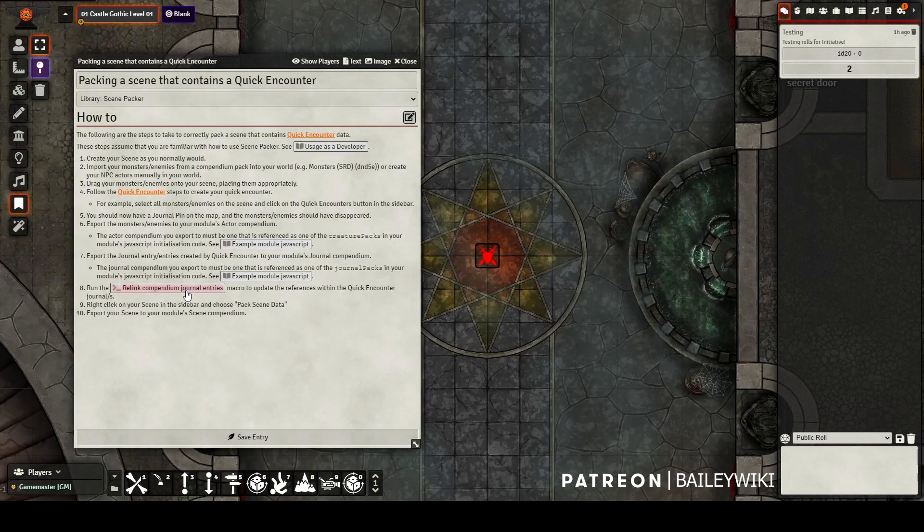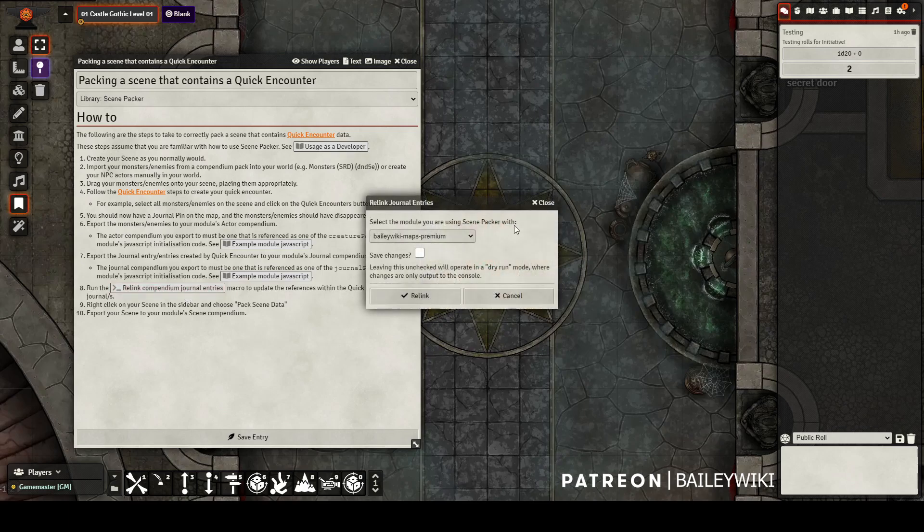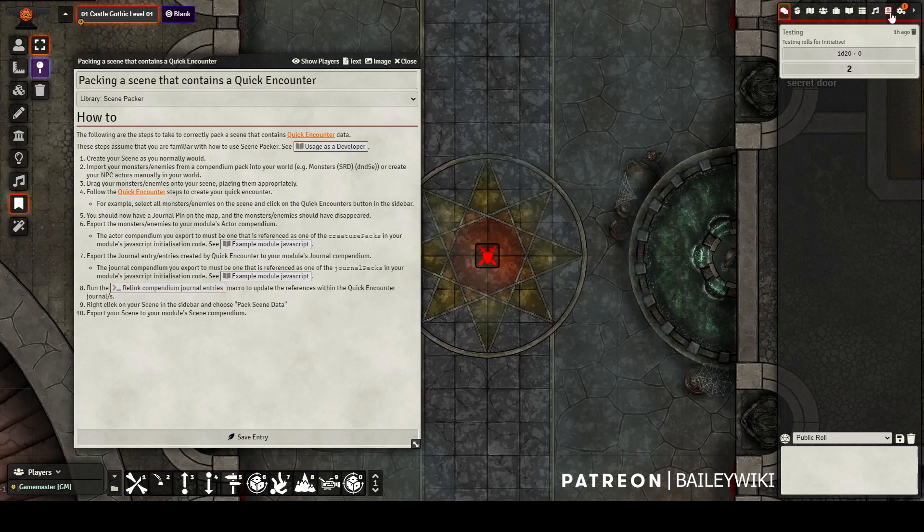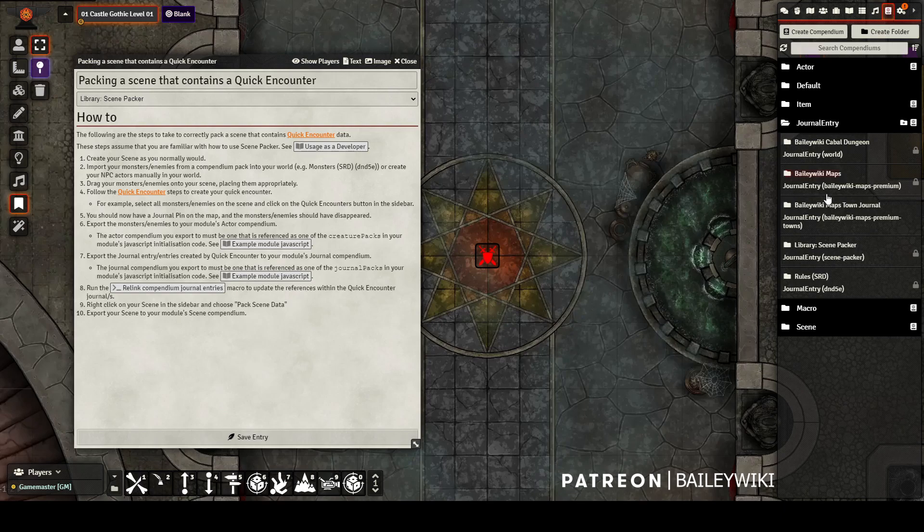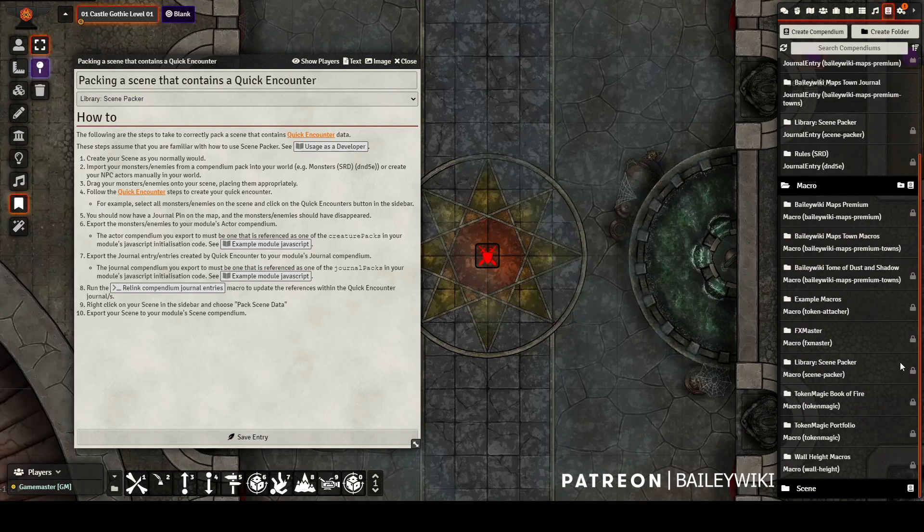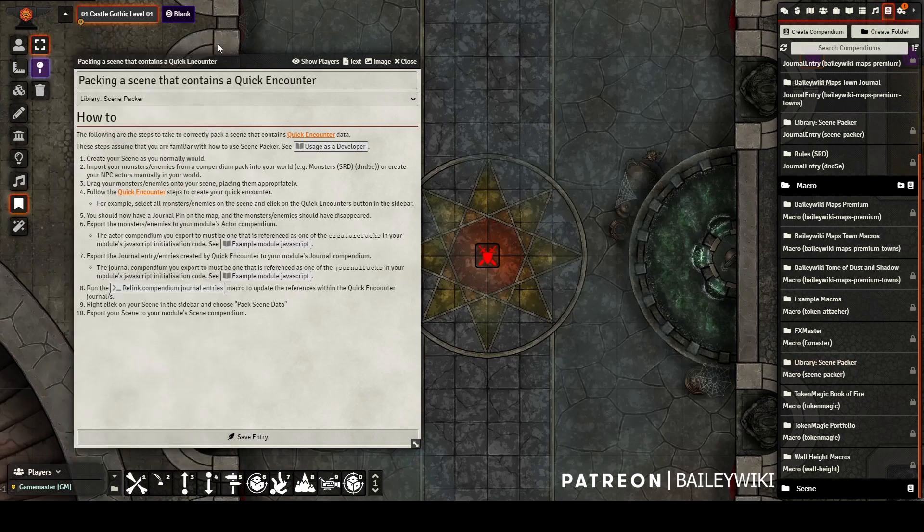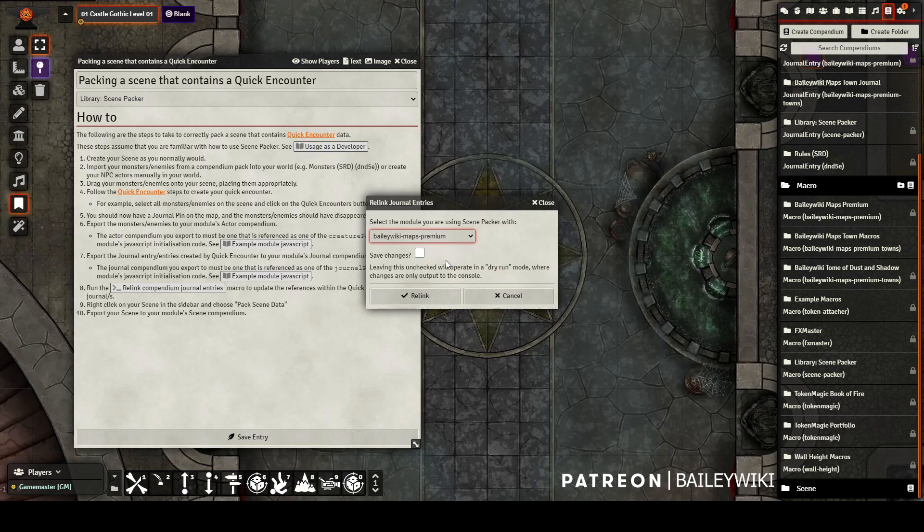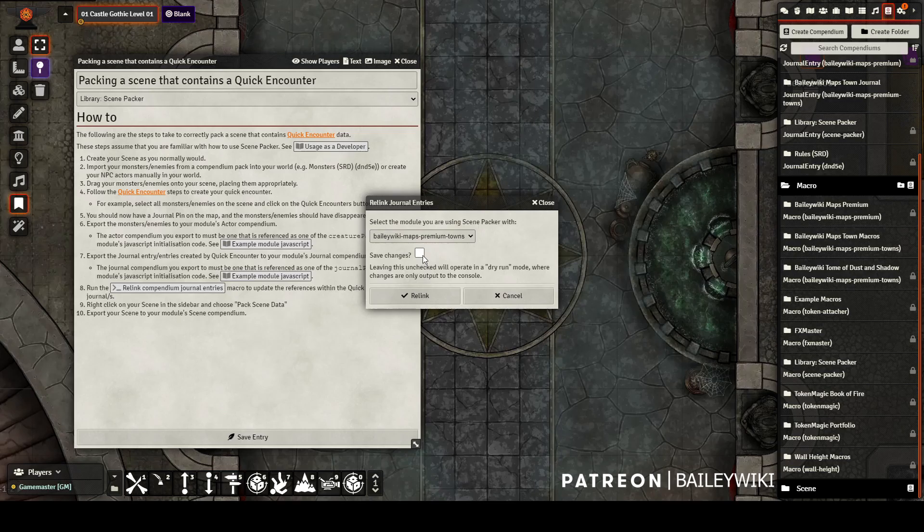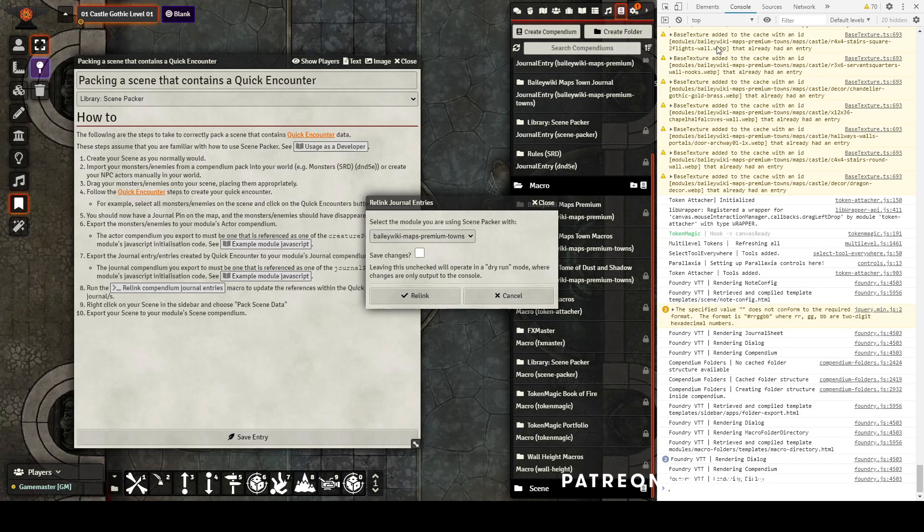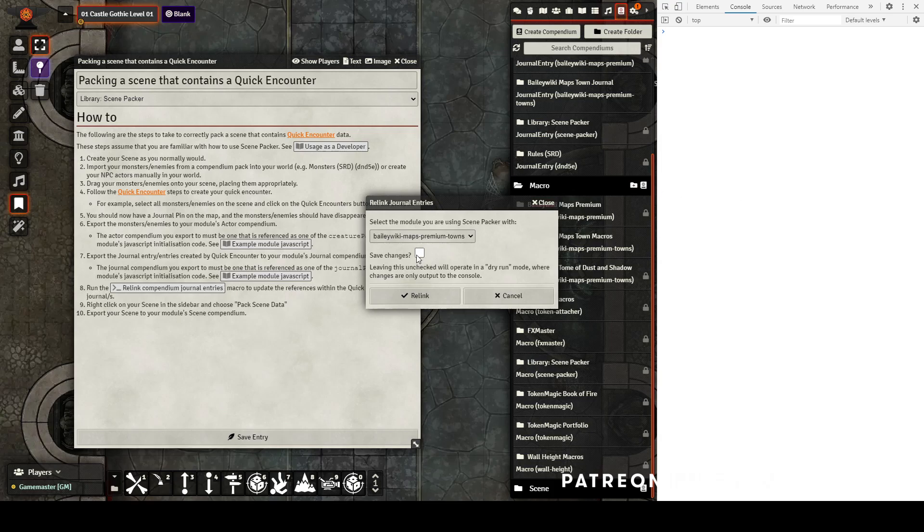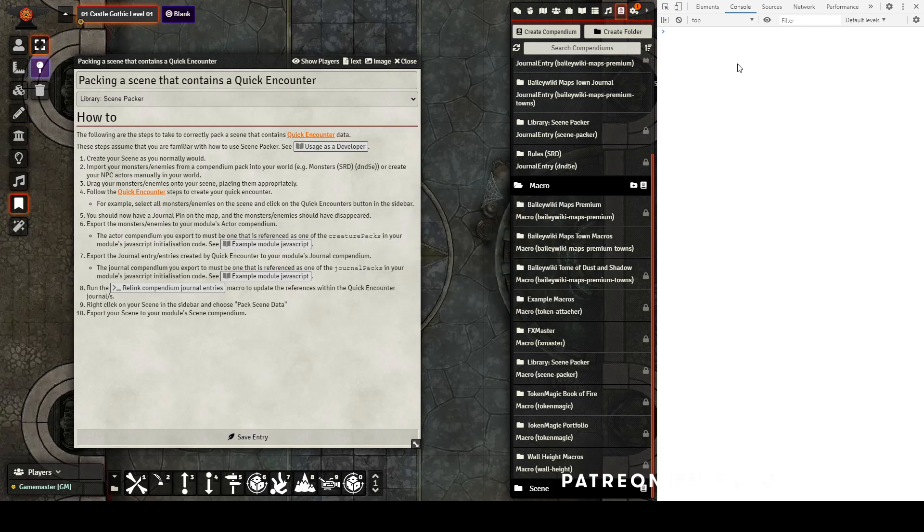Once you have your journal entries exported, now we need to fix the links to make sure that they're only referencing things that are in Compendiums rather than World Data. If they only reference World Data, they won't work on other people's instances once they import the scenes. So I'm going to use this Relink Compendium Journal Entries macro and make sure I'm packing against the correct module. I'm not going to click the Save Changes box because I want to just see a dry run. I highly recommend doing this for troubleshooting. So I'm going to bring up my console with F12 and clear it using either the Clear command or the circle with the line through it.